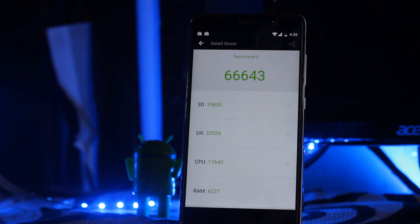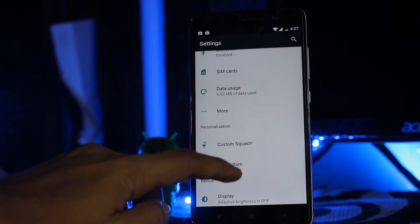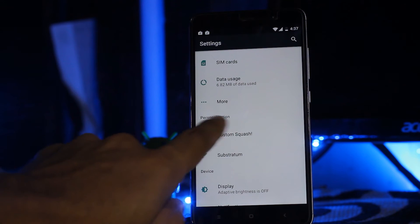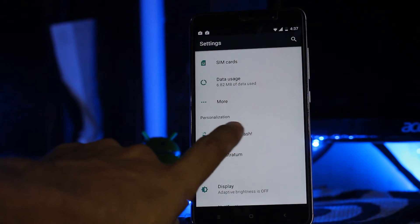VoLTE is not working in this ROM. It has a lot of personalization.